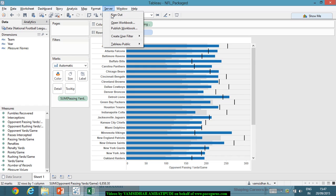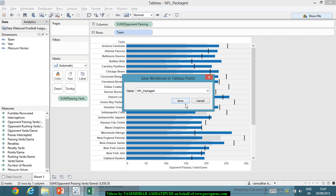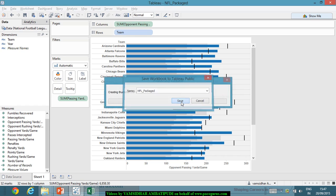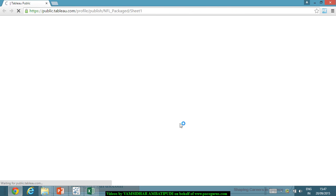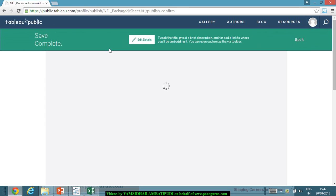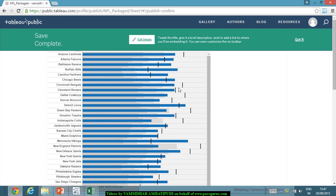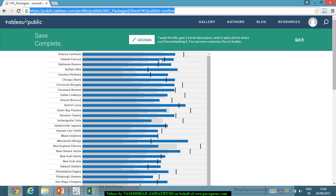Let me try it again. I go to Server, then Tableau Public, and choose Save to Tableau Public As with the name NFL Package. I am saving it, and now it is publishing the view. Once it is published, I will be able to see it in my internet browser. The whole thing is saved on the net, and I get the typical location where my published dashboard is.